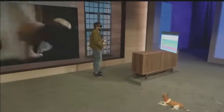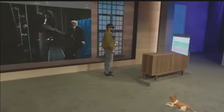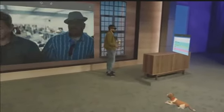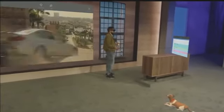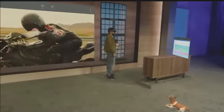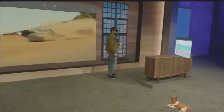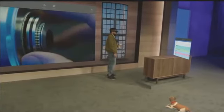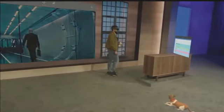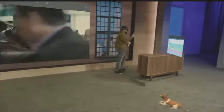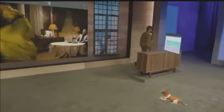We're discovering uses for holograms every day. We know with all of you here at Build putting your minds towards it, we're going to be discovering new uses every second. I hope you have an inspiring time at Build — we'll see you out there. Thank you, Darren.